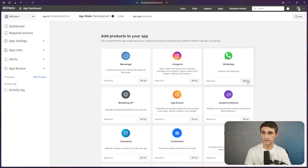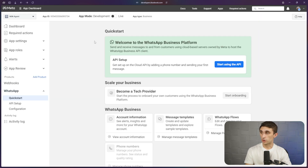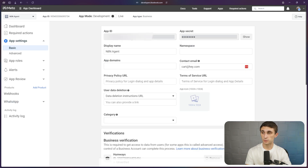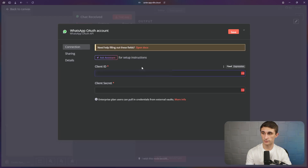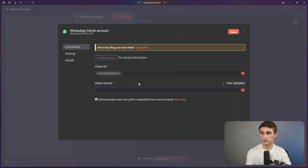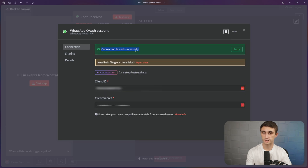Next, we're going to click set up on WhatsApp. Now we have WhatsApp all configured. You're going to go to app settings and click basic — this is where you're going to get your credentials for N8N. Copy your app ID and paste it right here for client ID. Then copy your app secret and paste it right here for client secret. Hit save, and it should say connection tested successfully. Now close this modal and go back to canvas.